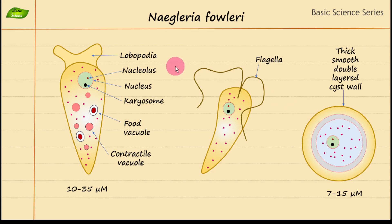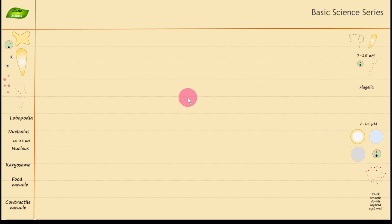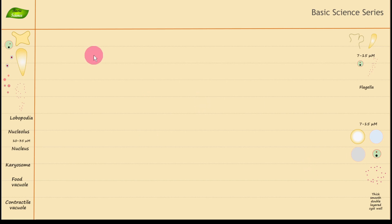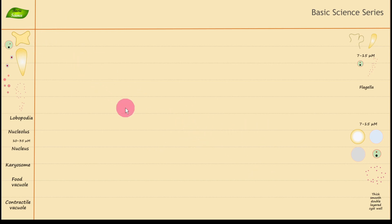We'll understand all three important morphological forms of Naegleria fowleri and discuss their specific features. In this video, I will recreate the entire illustration and explain all those things, and you can follow along and create these different parts as well.